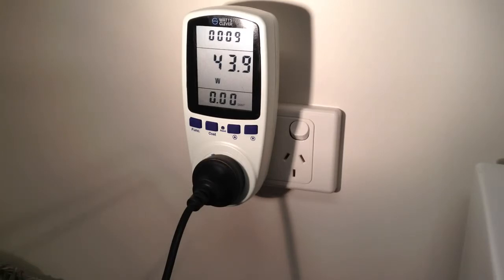You can also see a timer at the top of the screen. This will run whenever the appliance is using power.